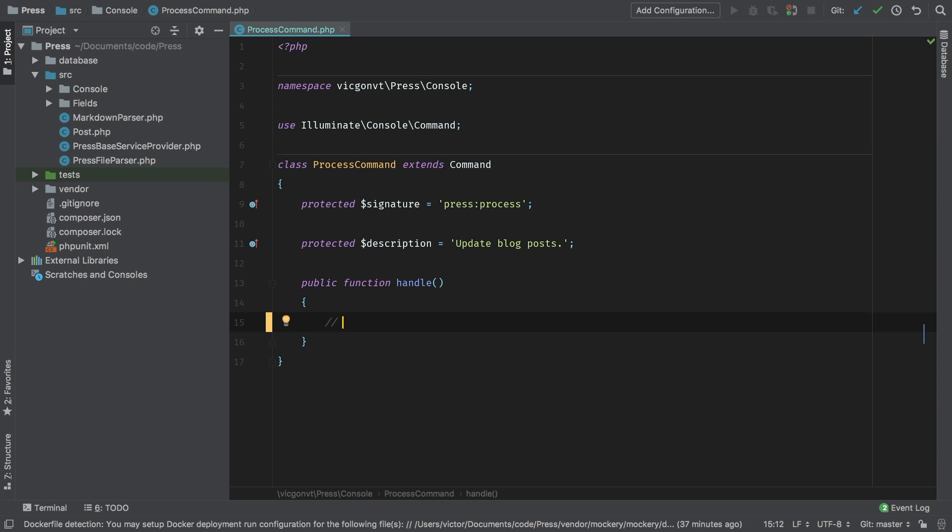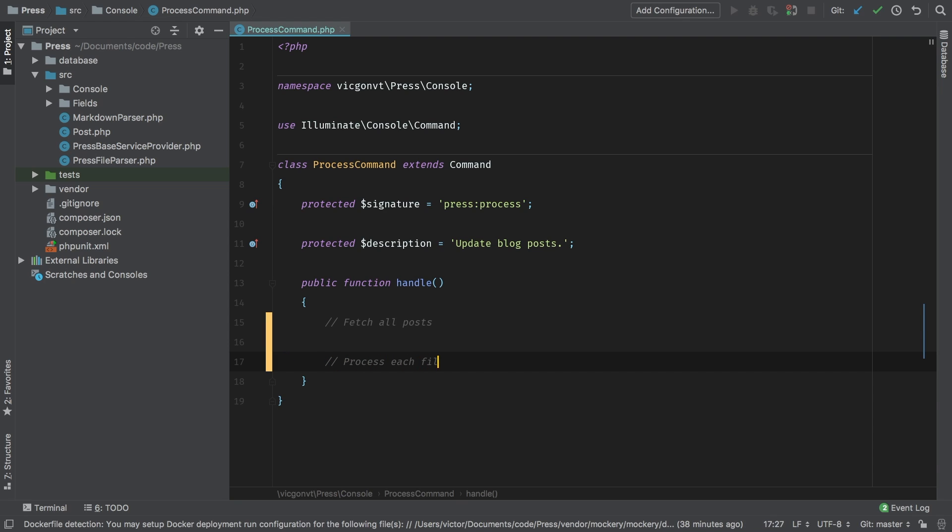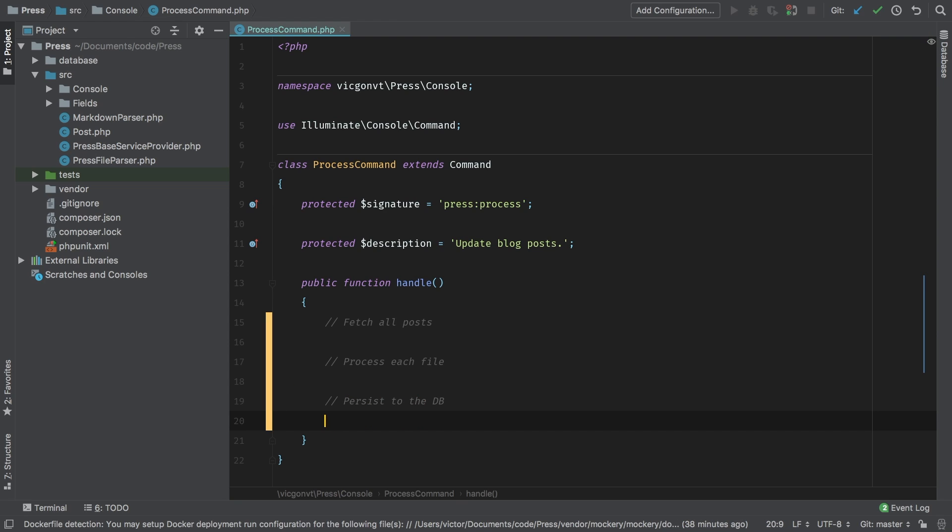First of all, we're going to need to fetch all the posts. This means we're going to go into a designated directory and grab all the files in there that we're going to process. Then we're going to have to process each file. And finally, we're going to persist this to the database. So these are the steps that we're going to have to do to get our process command doing what we need it to do.